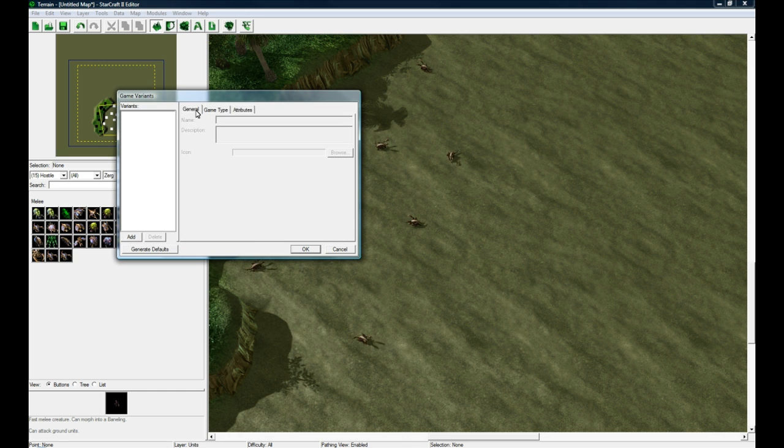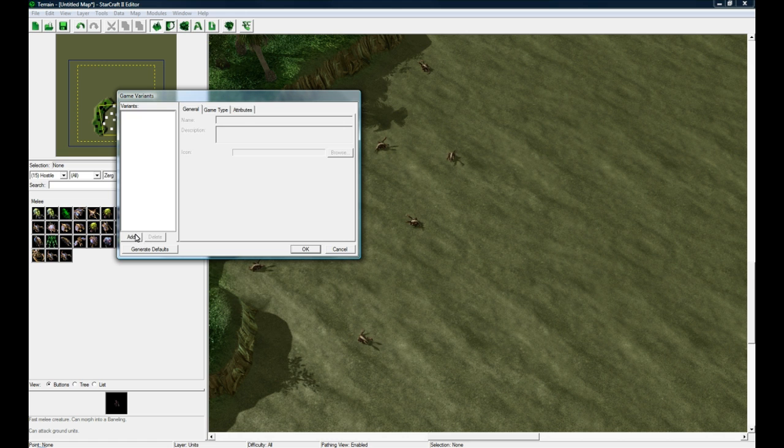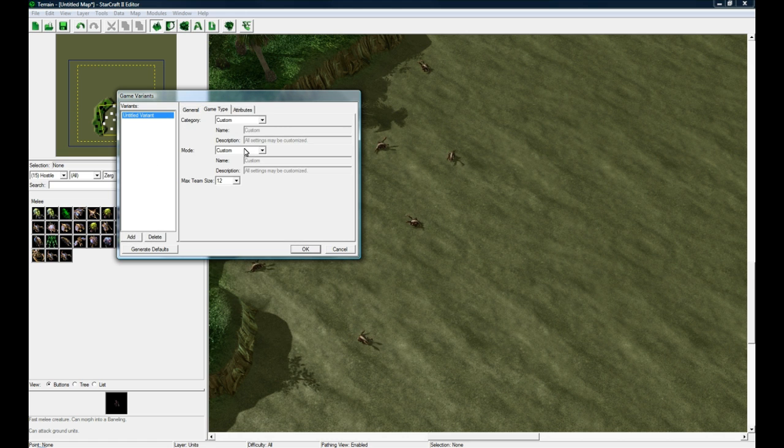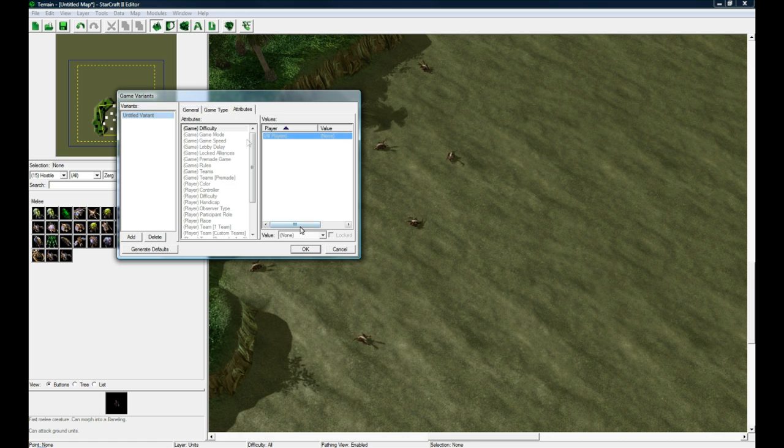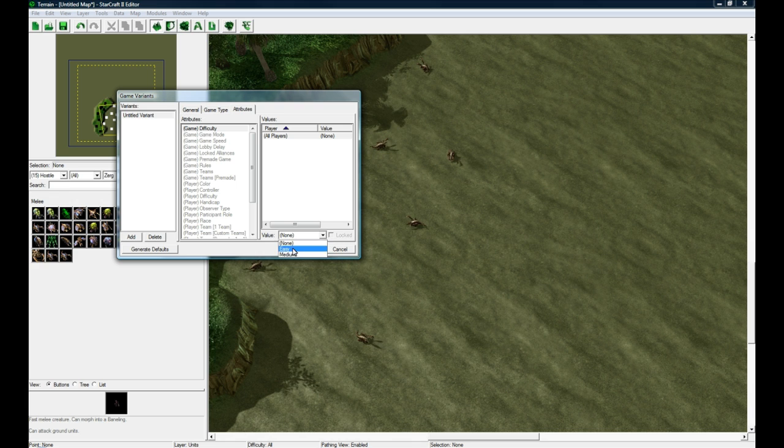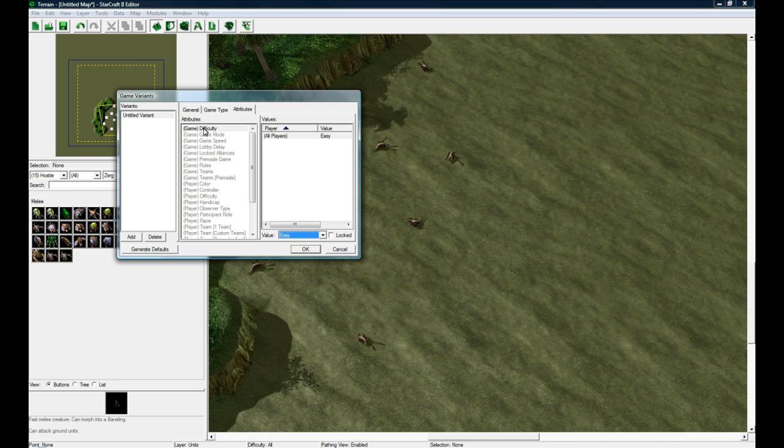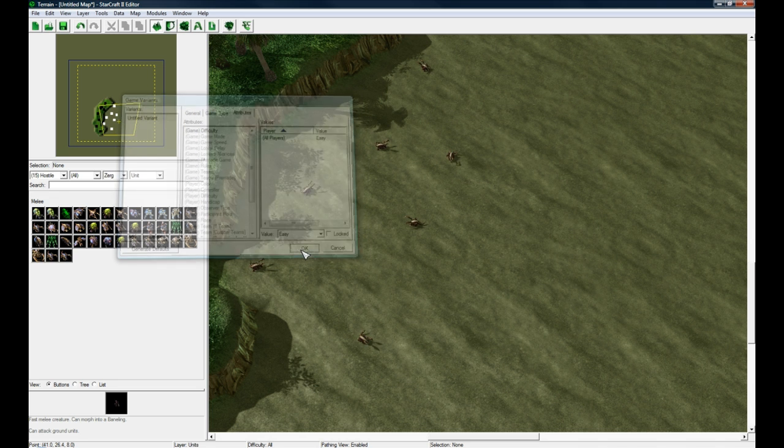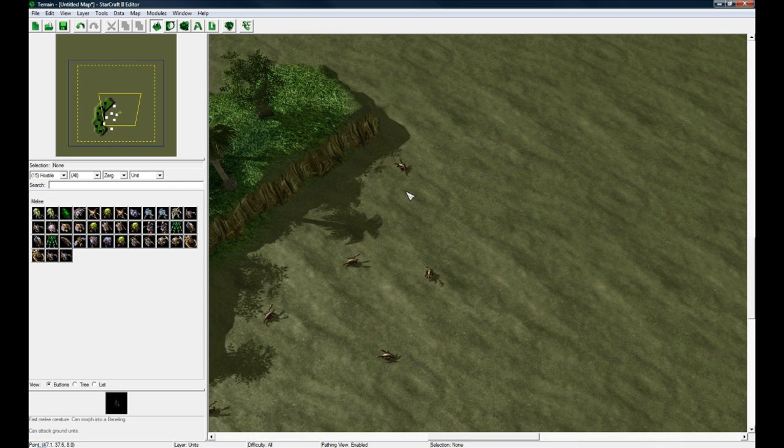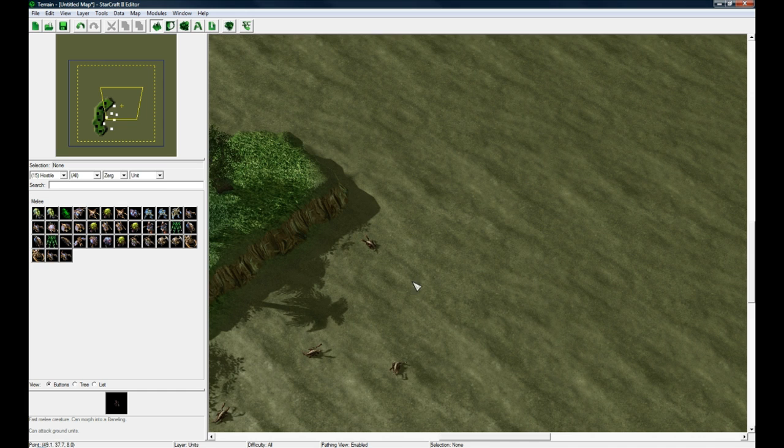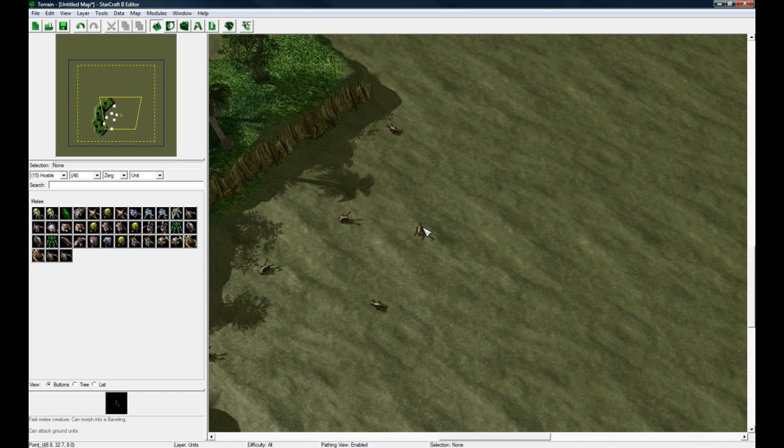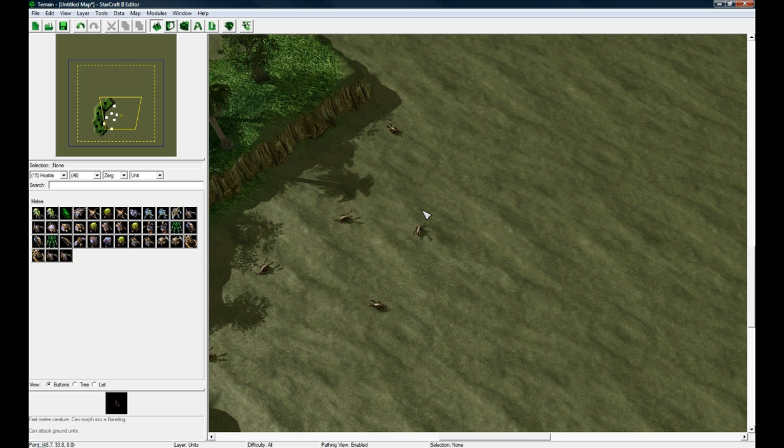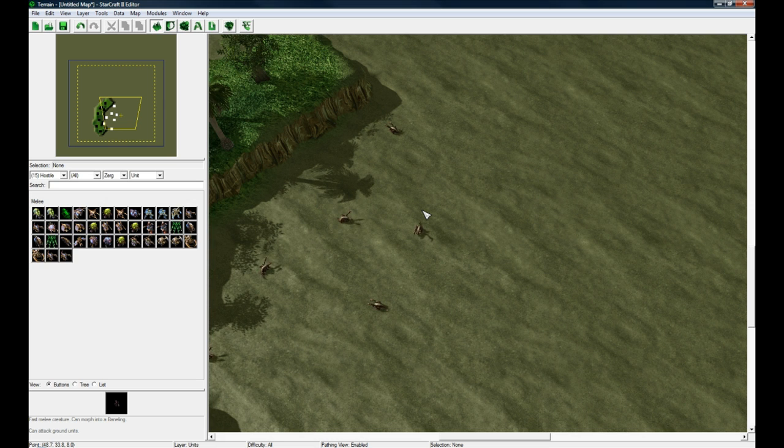Now if you go back to Game Variants under Attributes, we see our Easy and Medium and you can set this to Locked or whatever if you want. So now you can add your own attributes. The great thing about this is later on I'll show you that through triggers you can actually reference what the lobby chose. The lobby host chose... I can't really show this because Battle.net's down, but the lobby host would actually have a dropdown button in their lobby to say difficulty Easy, Medium or whatever you made there.